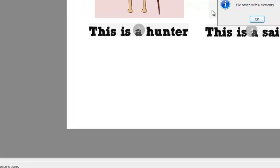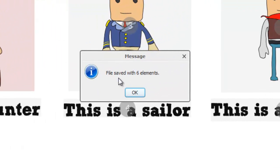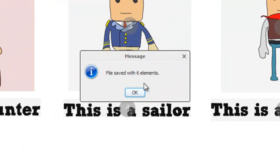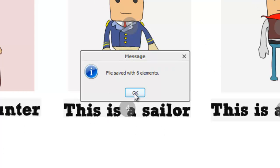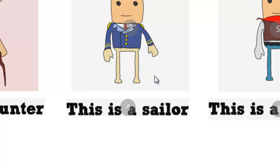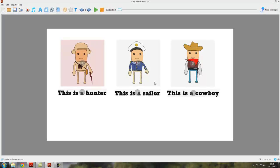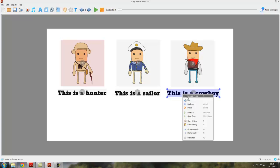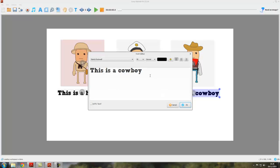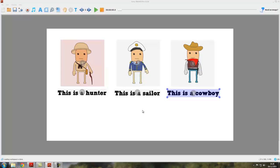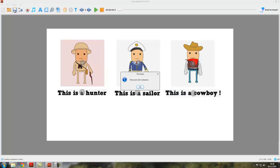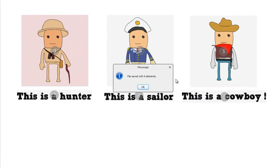And you'll get a message coming out saying file saved with six elements, and that's the six objects there or elements. So now the project's been saved. Regularly, once you've done it once and given it a name, if you now change something, let's just add an exclamation mark there. Now if you save it, it's just saying file saved with six elements. You don't have to specify the name because you've already done it.